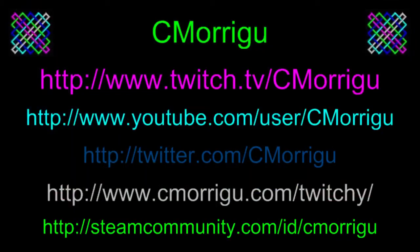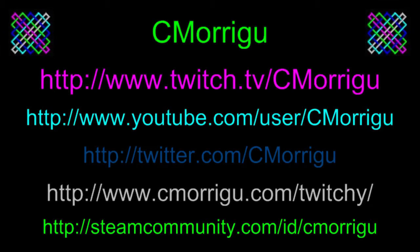So again, thanks for watching. Hope that you enjoyed this and it was useful to you. As always, appreciate follows, subscriptions, likes, favorites, bookmarks, retweets, whatever you want to call it, on Twitch, YouTube, Twitter, my website, and Steam. See you next time.